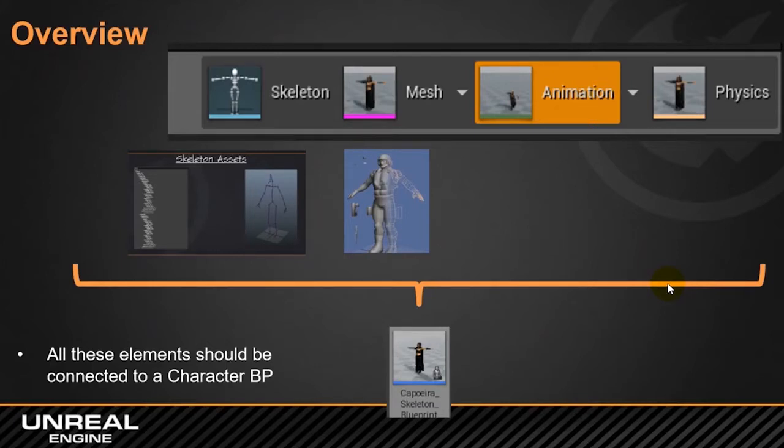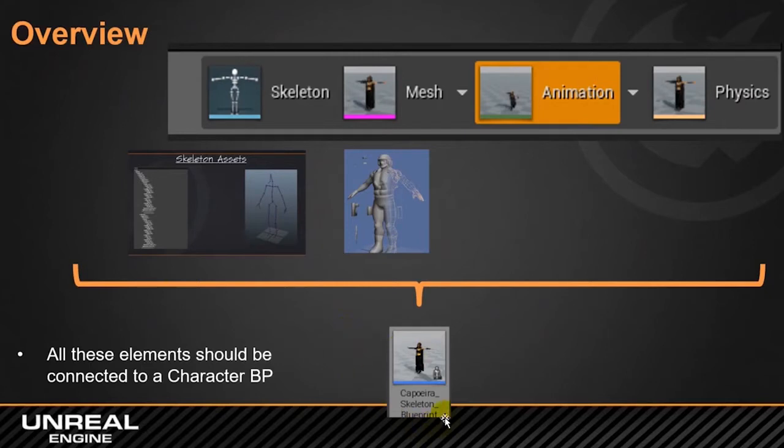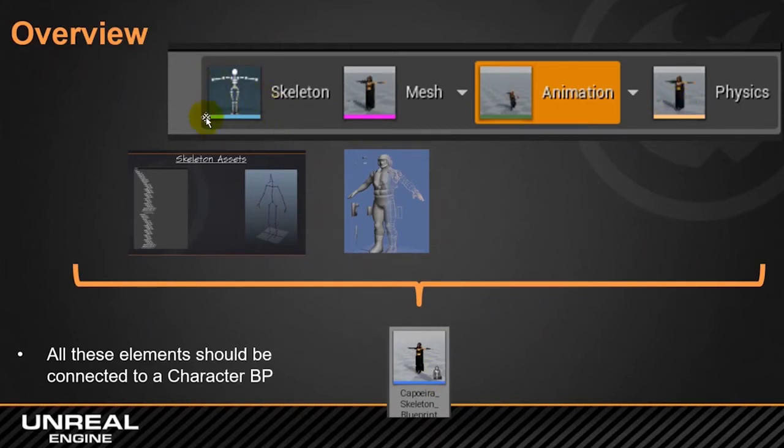One thing that's very important is to be able to differentiate between the skeleton, the mesh, the animation and physics. If you see on this diagram, everything is part of the blueprint. We'll bring out these blue ones, okay, and then the different colors are indicating the kind of data structure that we have.